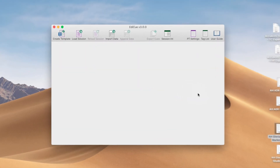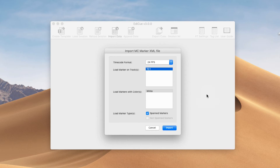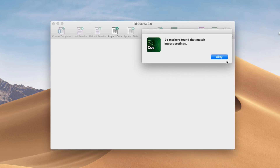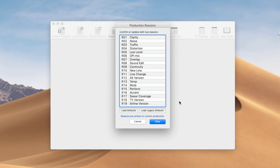Here I'm going to load the ADR queues exported from Media Composer. These can be generated in Media Composer using markers and are handy if you need to create queues during a picture edit. Media Composer can store markers on different tracks assigned at different colours. Since the picture editor may use markers for other things besides ADR queues, you can set up ADR queue markers to use a particular track or colour. You can use these selections to pick up just the markers that contain ADR queues. We click Import, select the production, confirm the reason tags, and click OK.